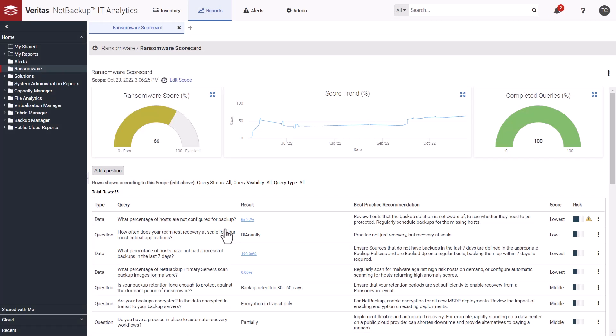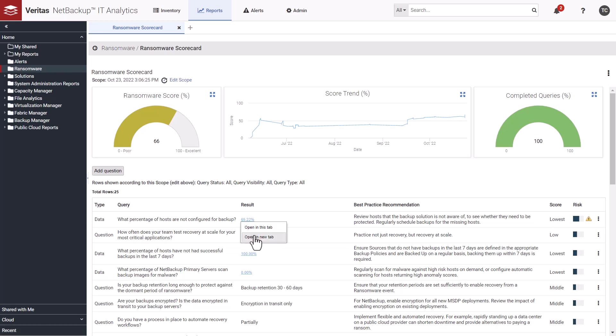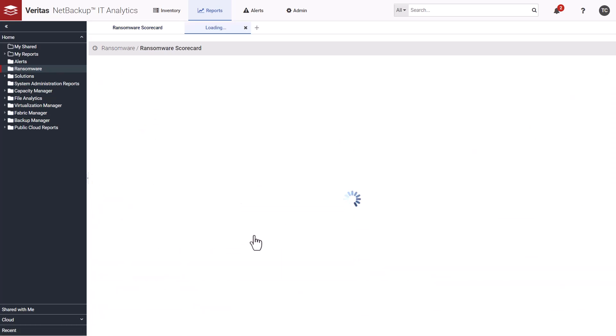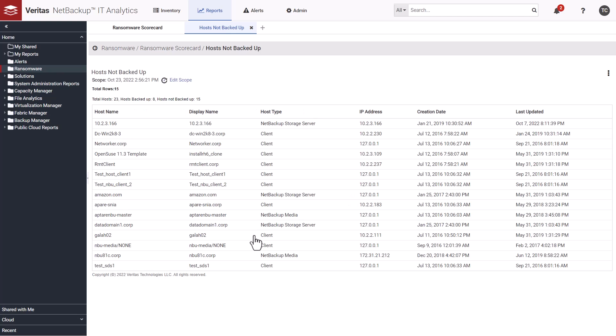IT analytics also collects data items from a customer's NetBackup environment. For example, are there hosts in your environment that haven't been backed up? Are there backup images that have been impacted by malware? IT analytics, in this example, shows a large percentage of hosts not configured for backup. If we click on the URL link associated with the percentage, it pulls up a detailed report showing our host not currently being backed up.